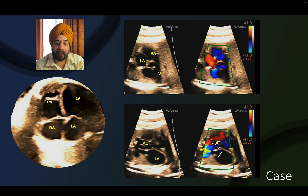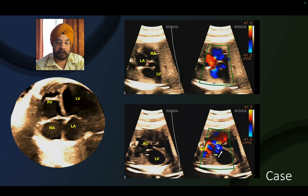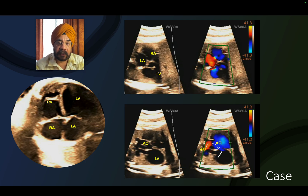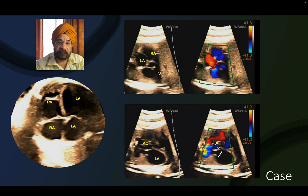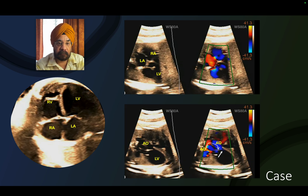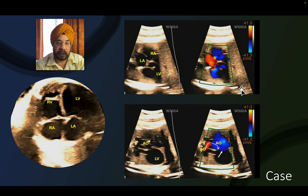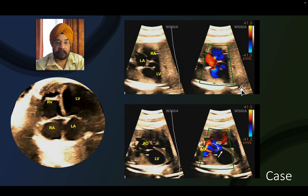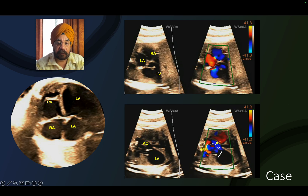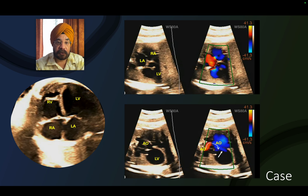Now we find there is aortic regurgitation, and that was the reason for the continuous retrograde flow in the aorta from the pulmonary artery. What was happening in the three vessel view: as the LV was unable to eject blood into the aorta, the pressure was low, and that is why there was flow reversal in the arch and ascending aorta in systole. There was aortic regurgitation, causing diastolic flow reversal as well - both systolic and diastolic.